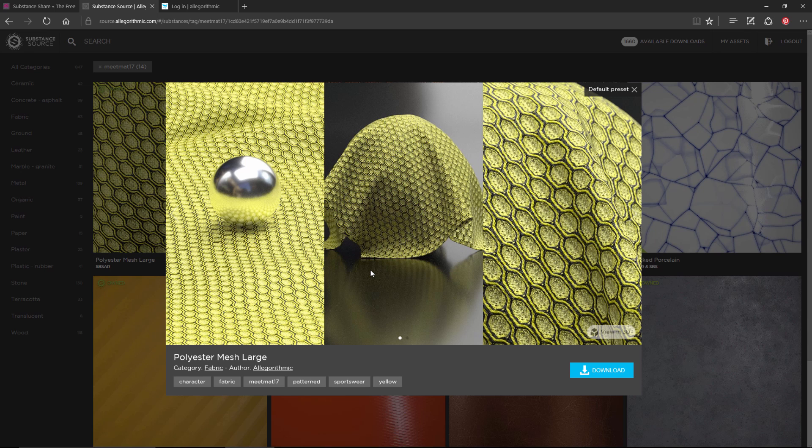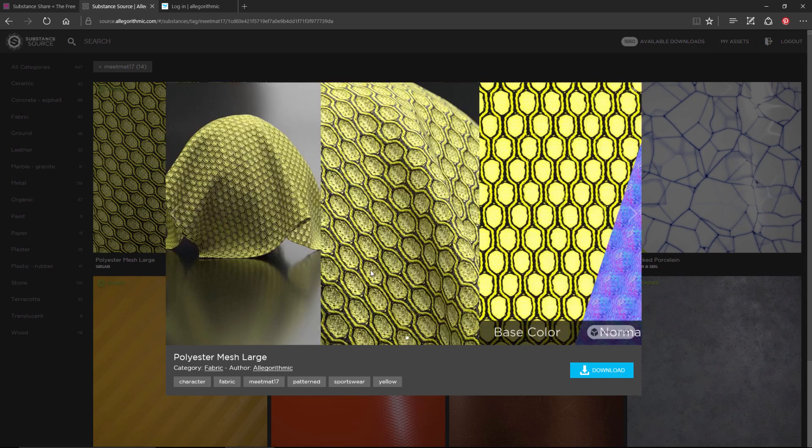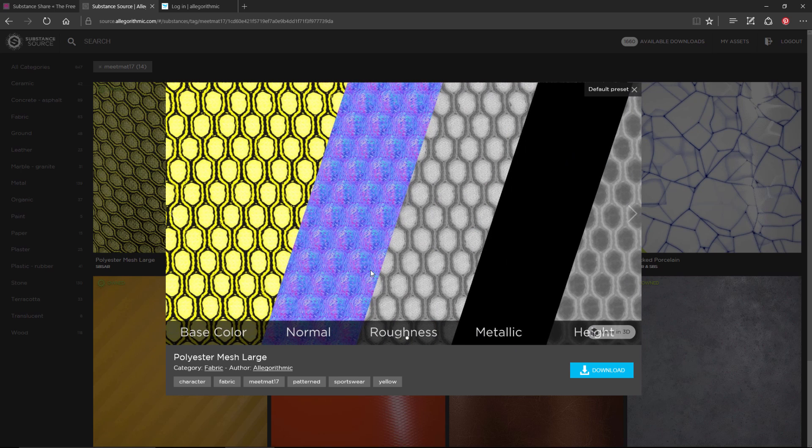Once you've downloaded the mesh and have these materials, we'll now jump over to Painter, create a project, and then I'll show you how to render the asset for your submission to the contest.